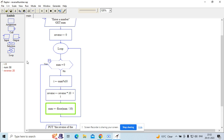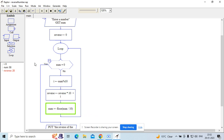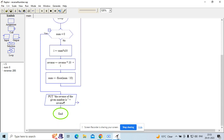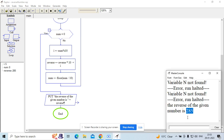Now reverse becomes 28: reverse * 10 is 2 * 10 = 20, plus i = 8, so 20 + 8 = 28. Again we floor num by 10, so num becomes 5. It's not 0 yet, so it iterates again. 5 % 10 gives i = 5. Reverse becomes 285. Now num will become 0, so the condition is met and it exits the loop. You can see the output in the console: 'The reverse of the number is 285.' Cool.